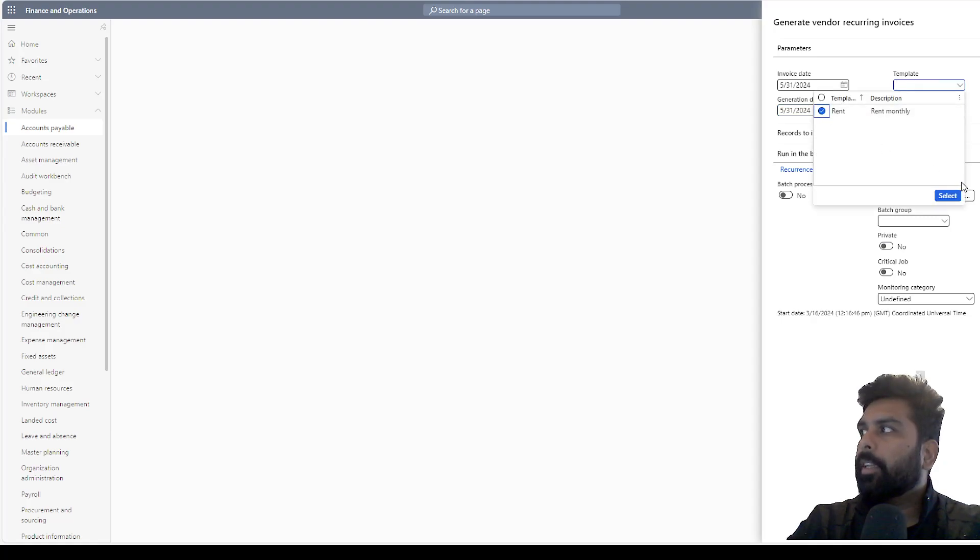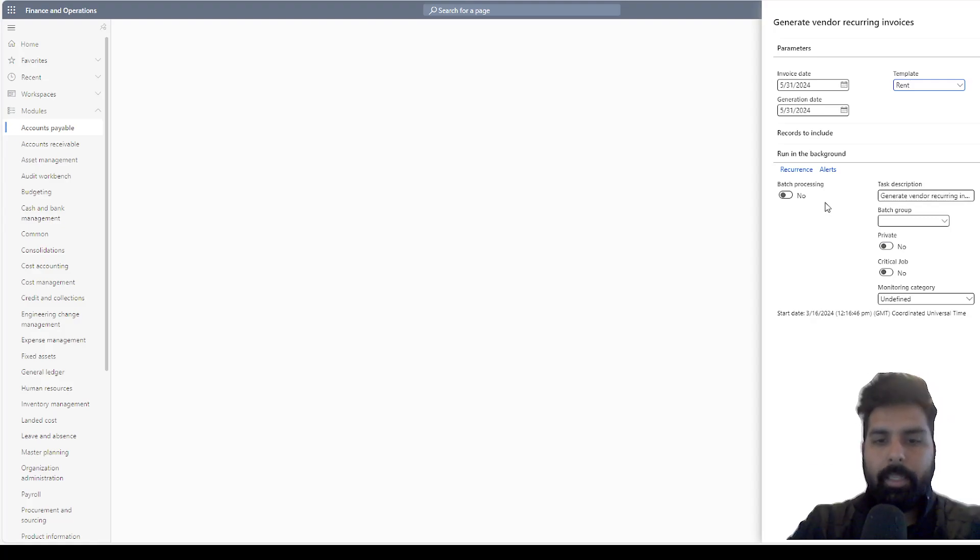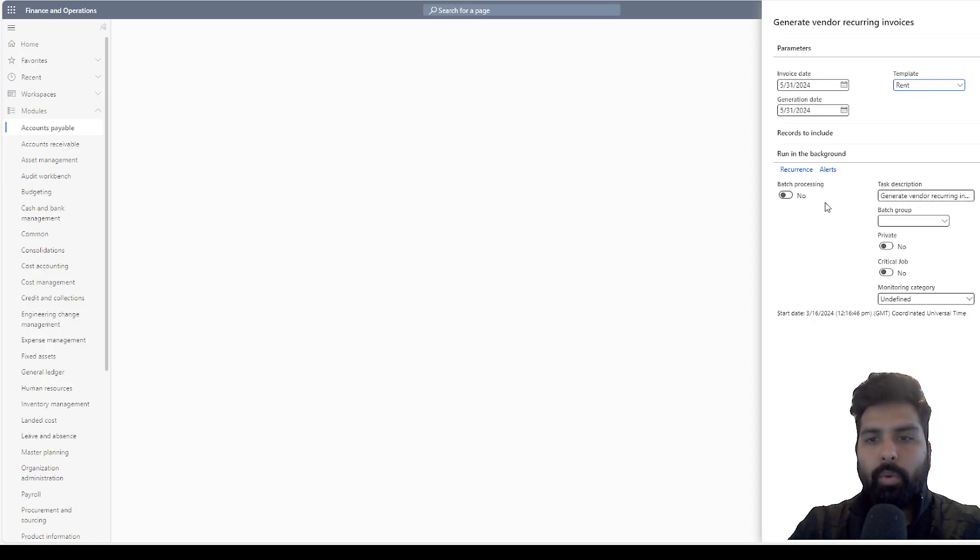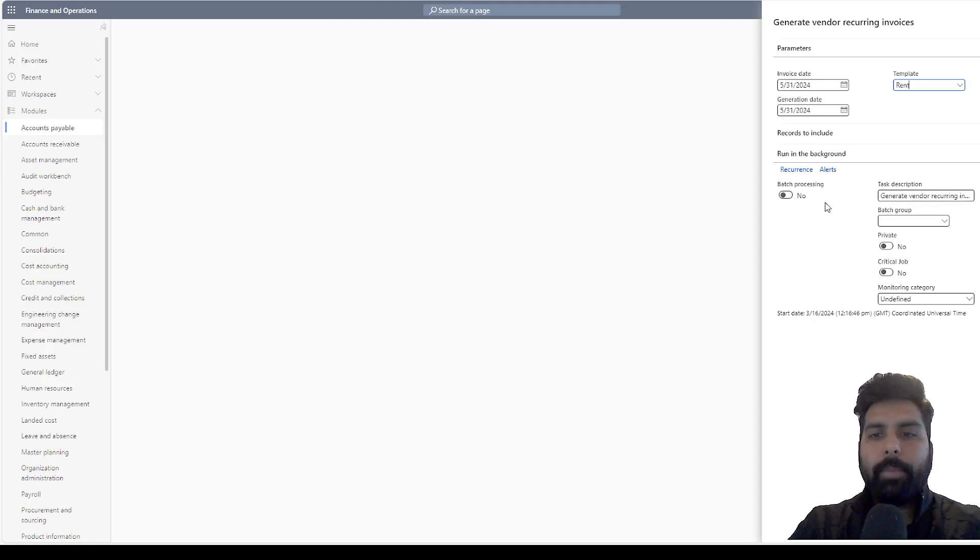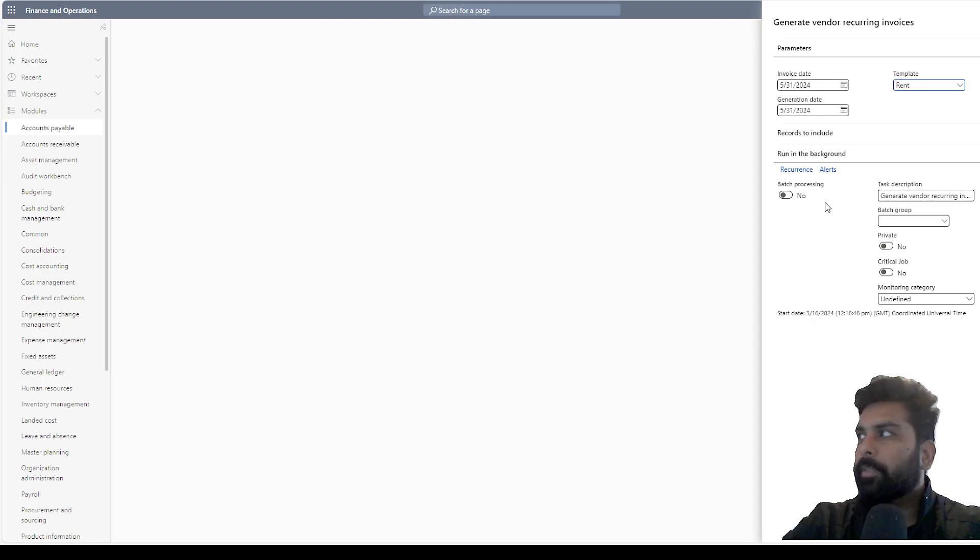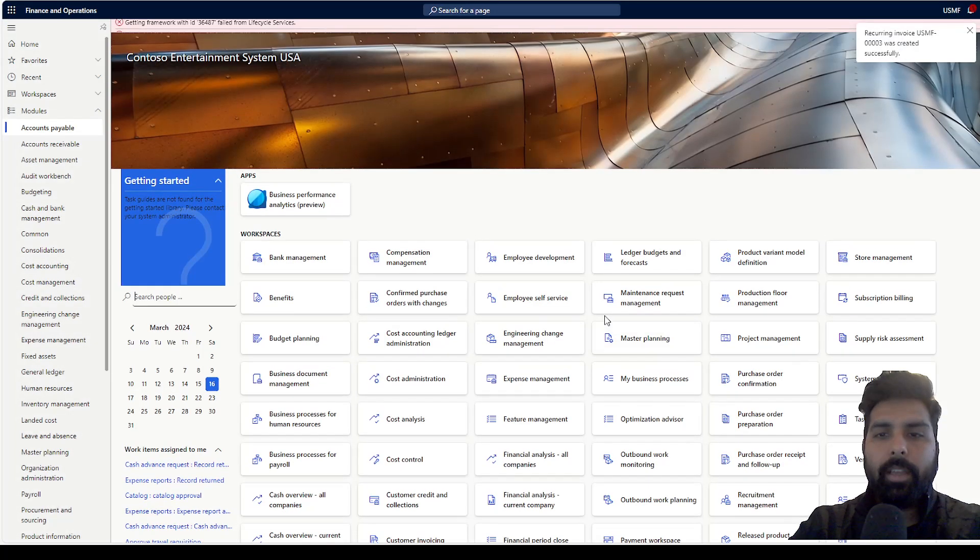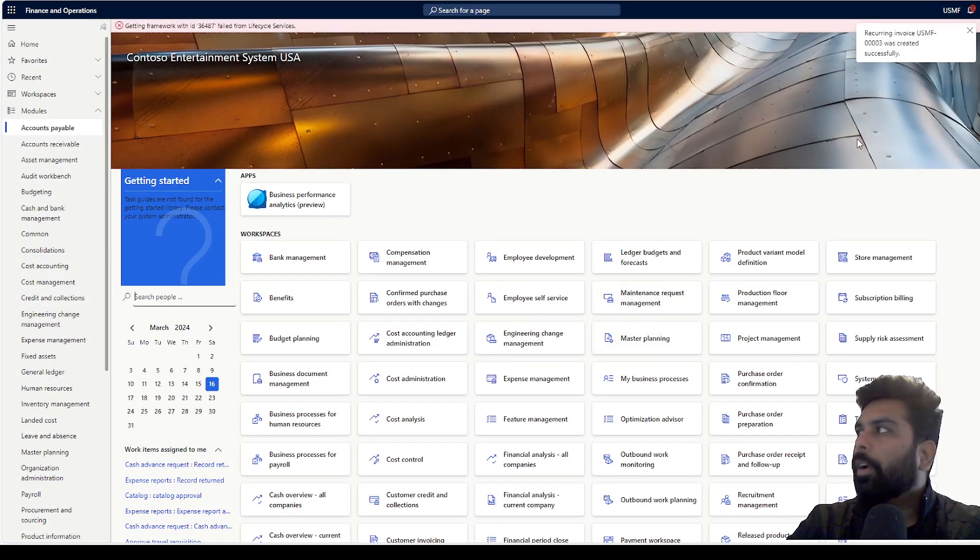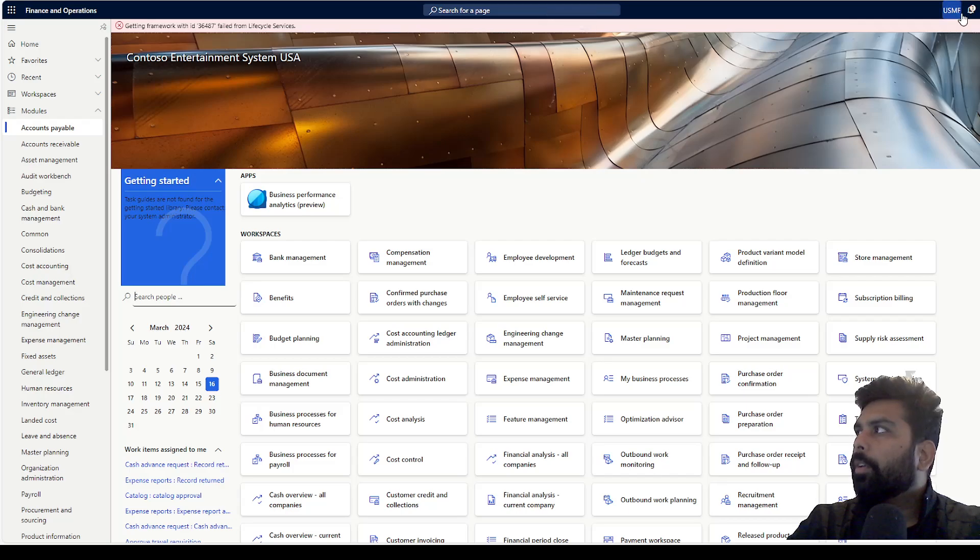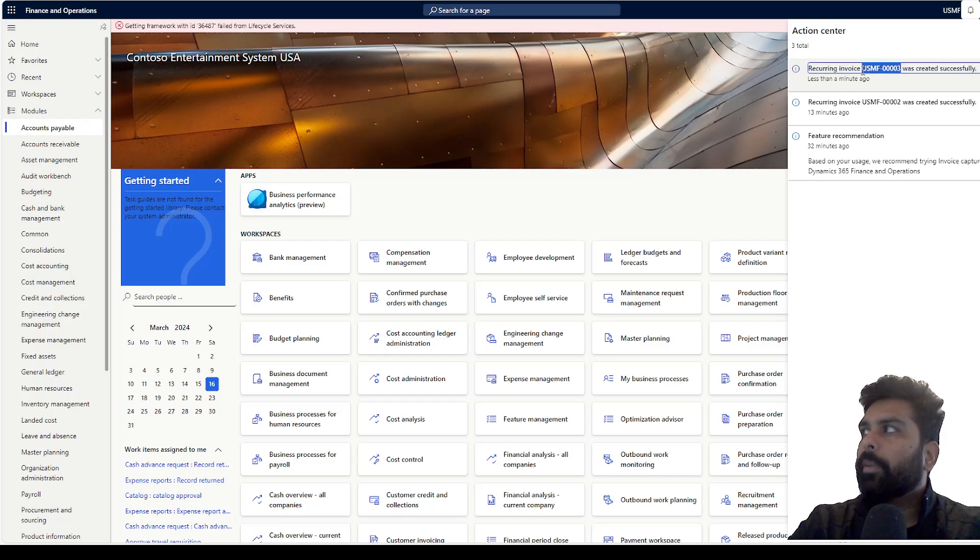I will select this and then I can select the template. Another thing is, if you have multiple templates and every month it's a month end activity and you're going to process multiple templates, you can select multiple templates here and process them in a batch way as well. You define this and click OK. Once you click OK,